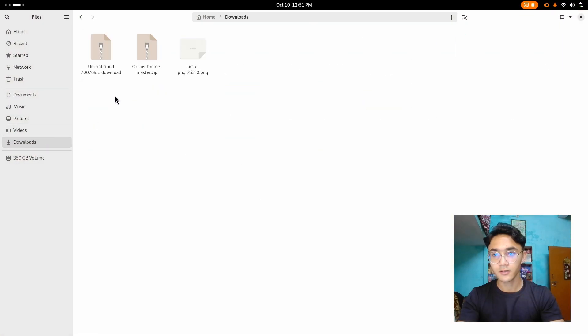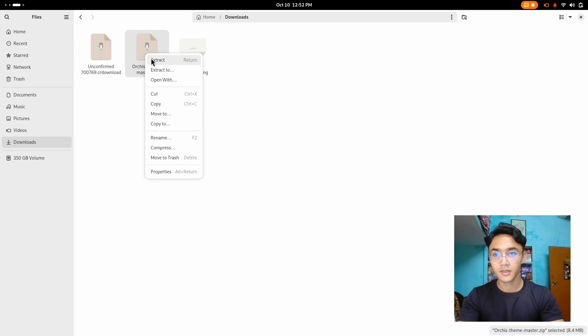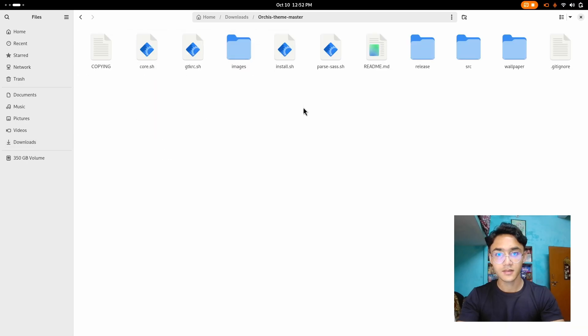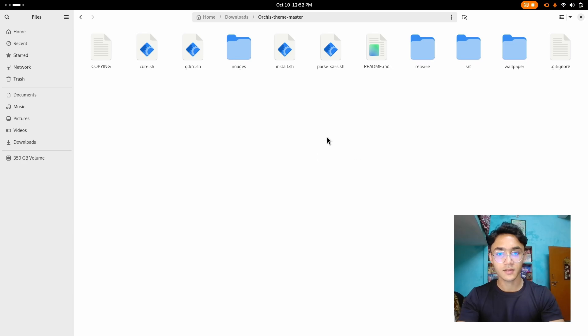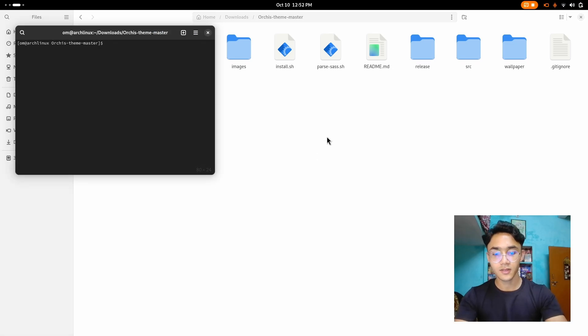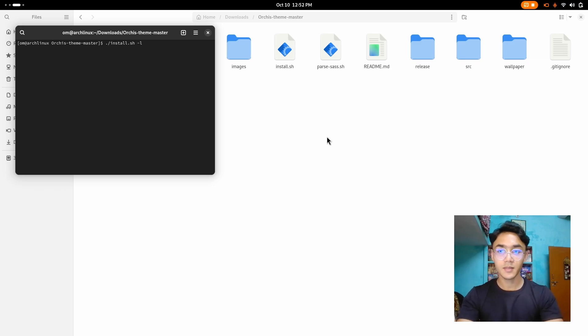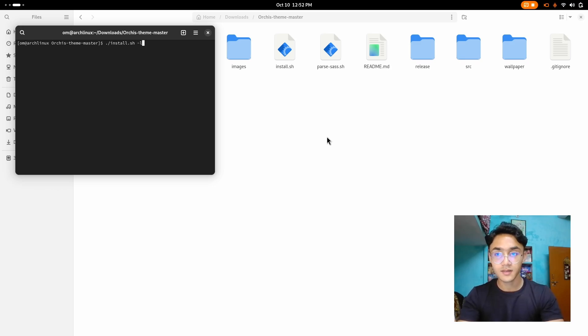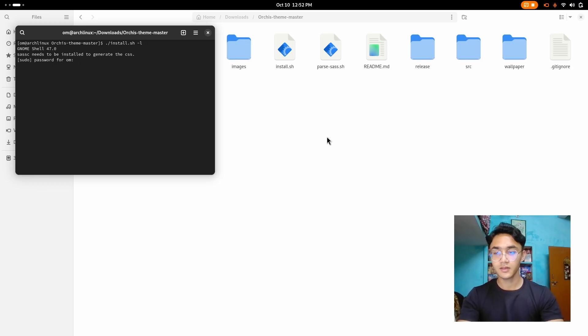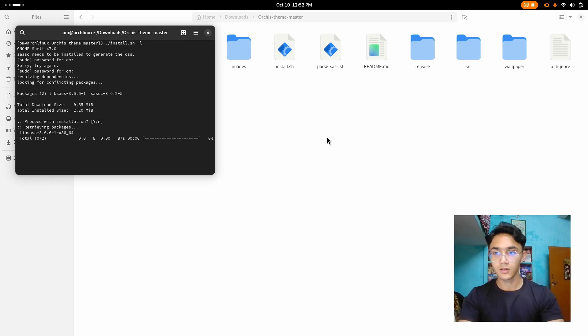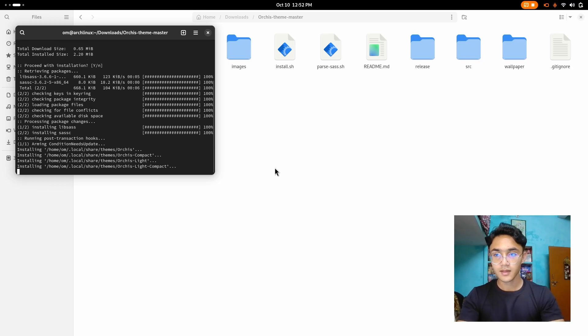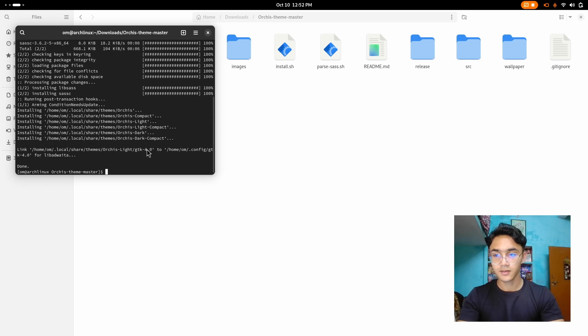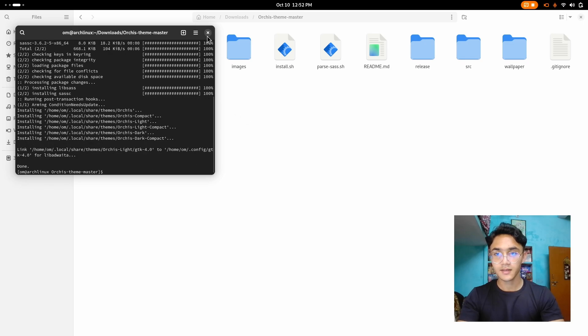Go to downloads. All right. It's not properly downloaded yet. So I'm going to install the theme first. There it is. All I need to do is just open a console and type ./install.sh -L. L means libadwaita, which means it is going to be applied throughout the system along with libadwaita apps. Enter the password. And there we go. It is installing. And it's done.